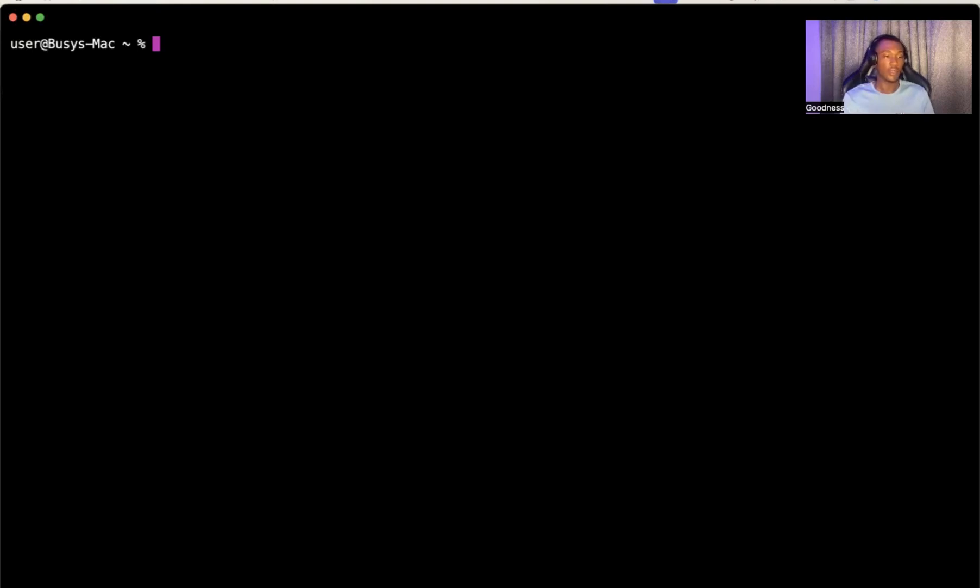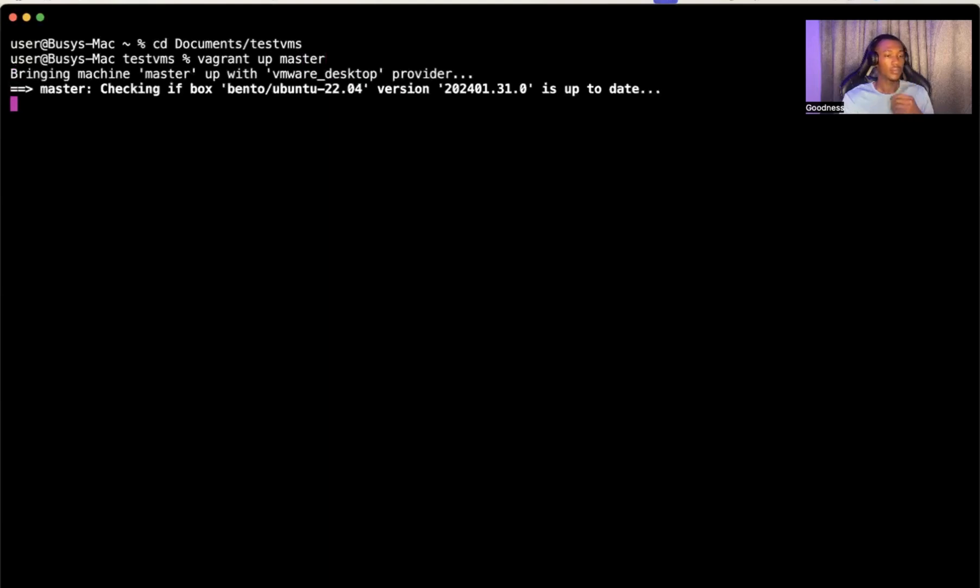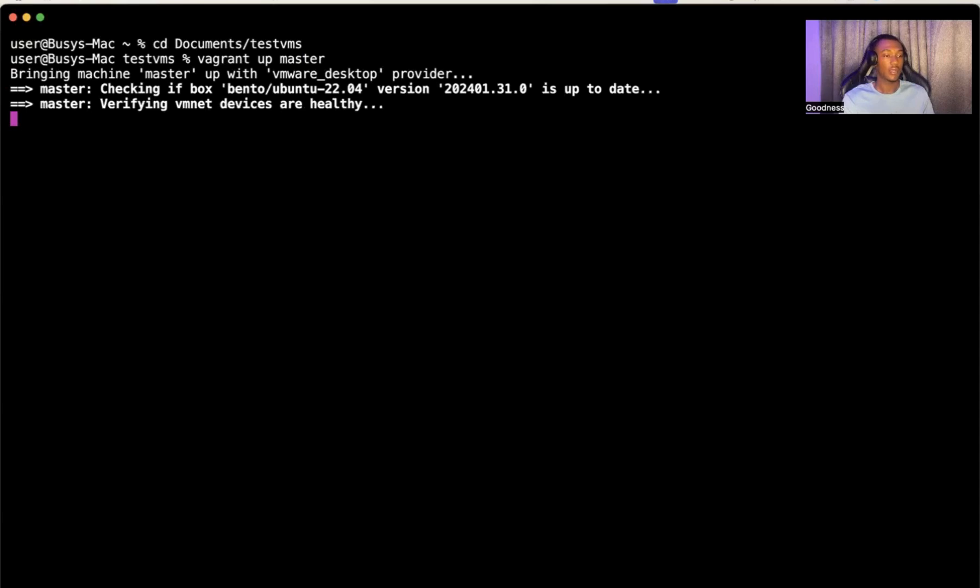Let's quickly do that. I'm going to use my test VMs. I think we can do this one. I'll just run vagrant up on mine. I have to wait for some time so it can spin up.